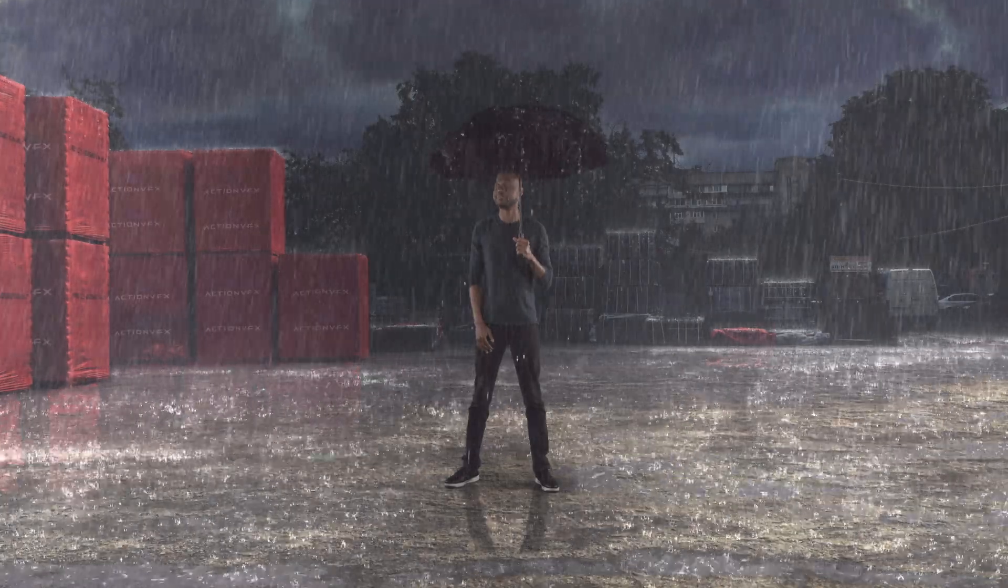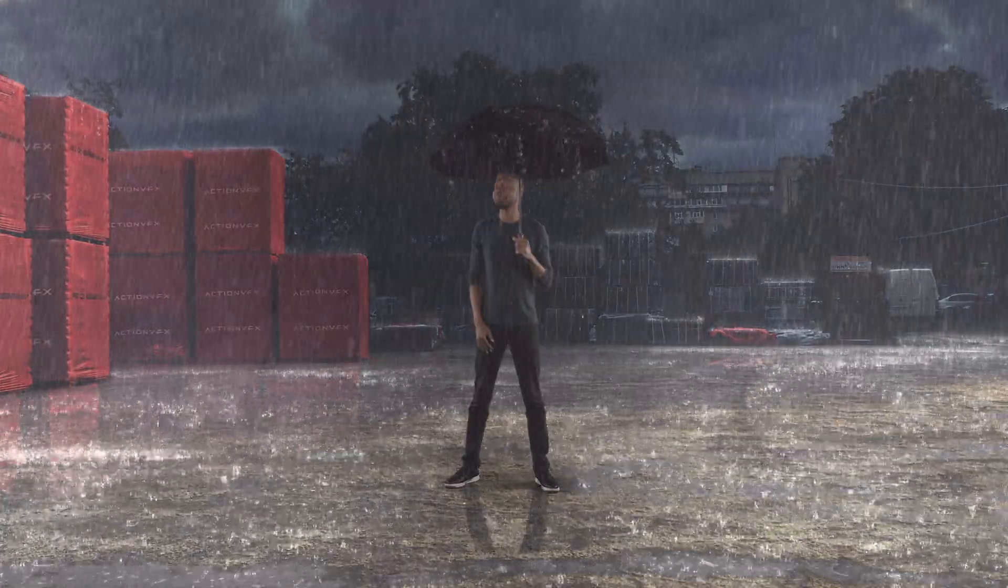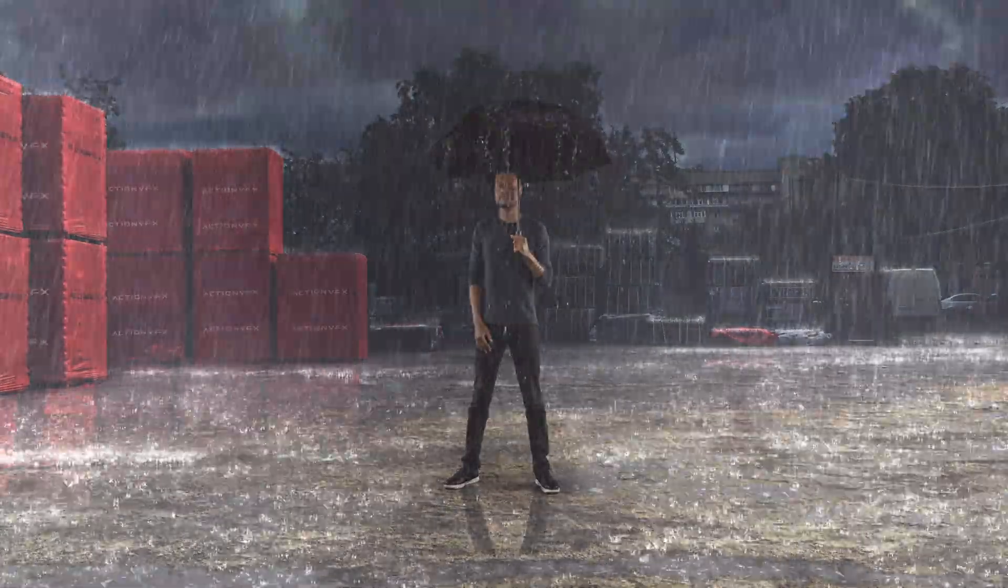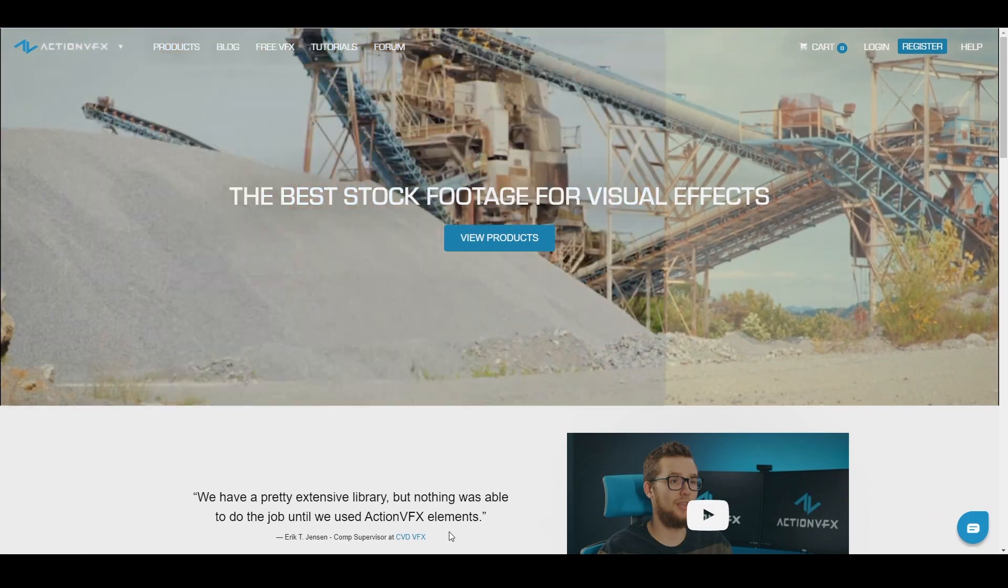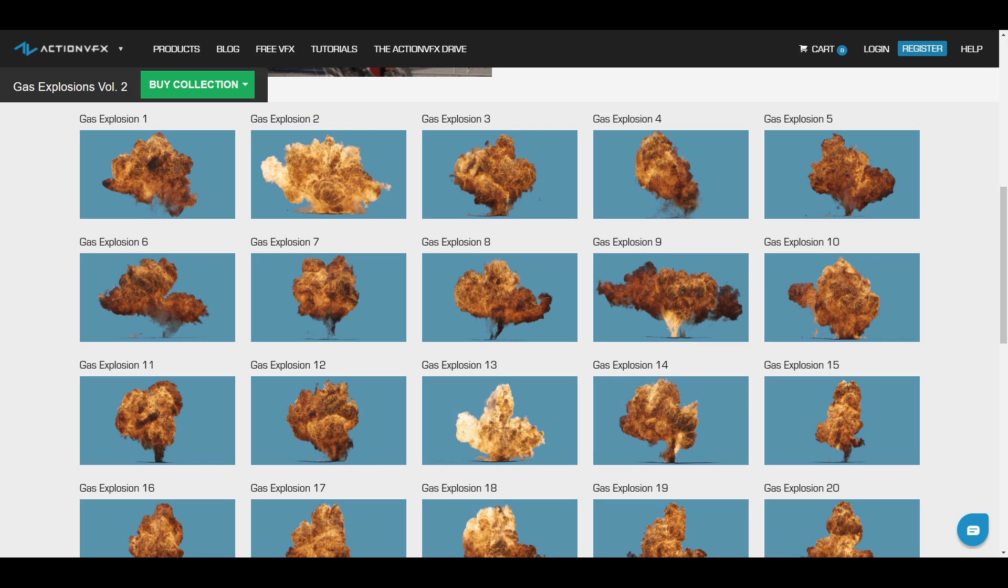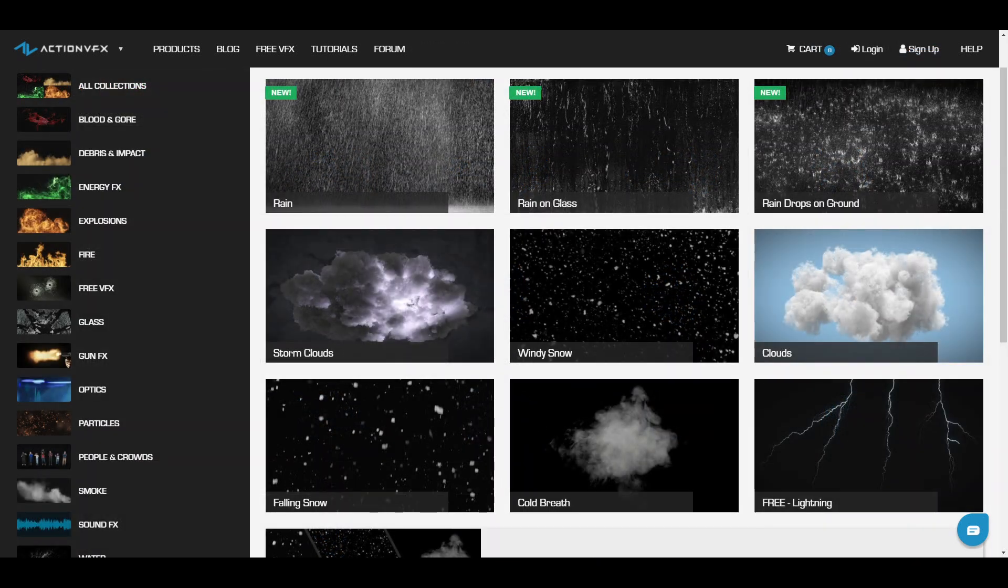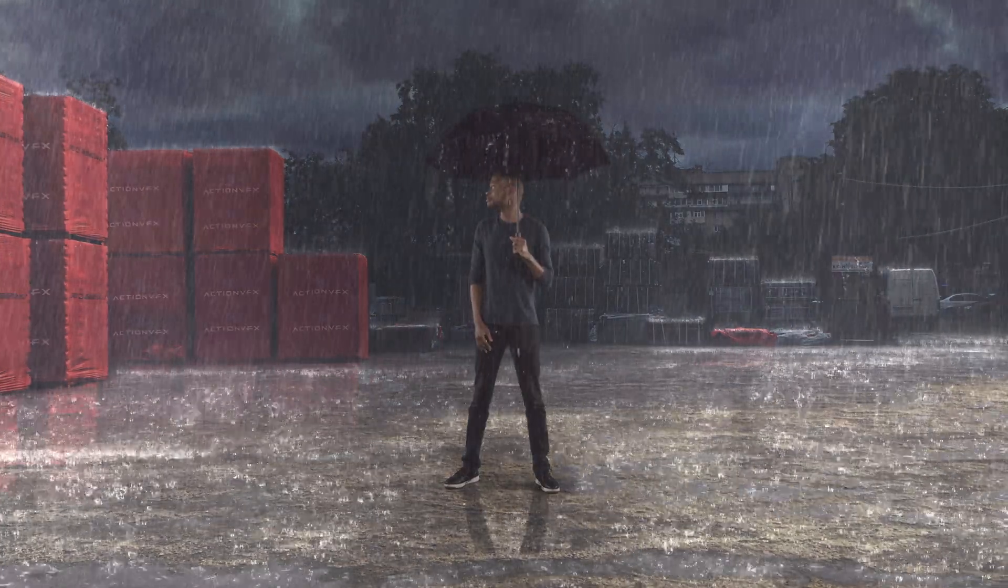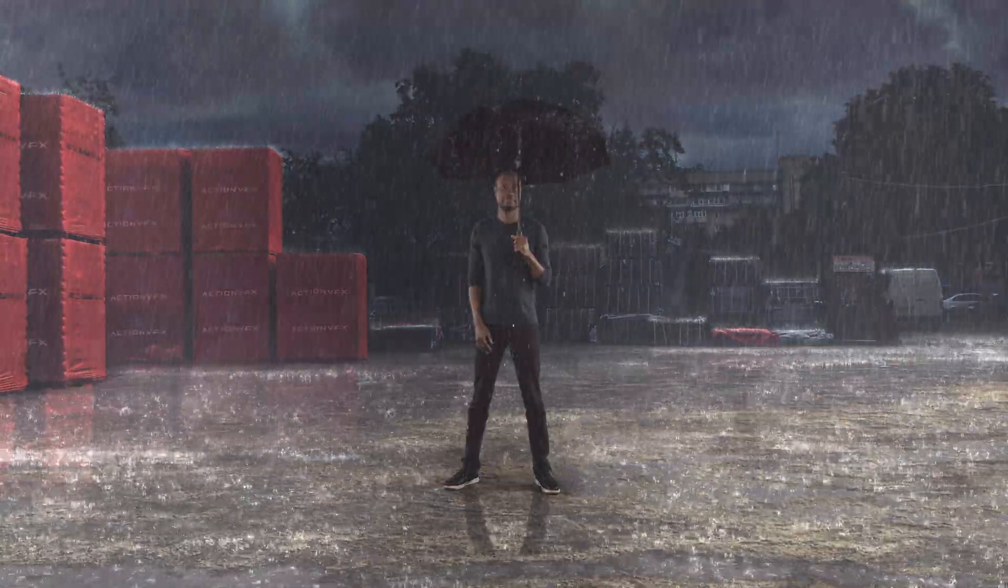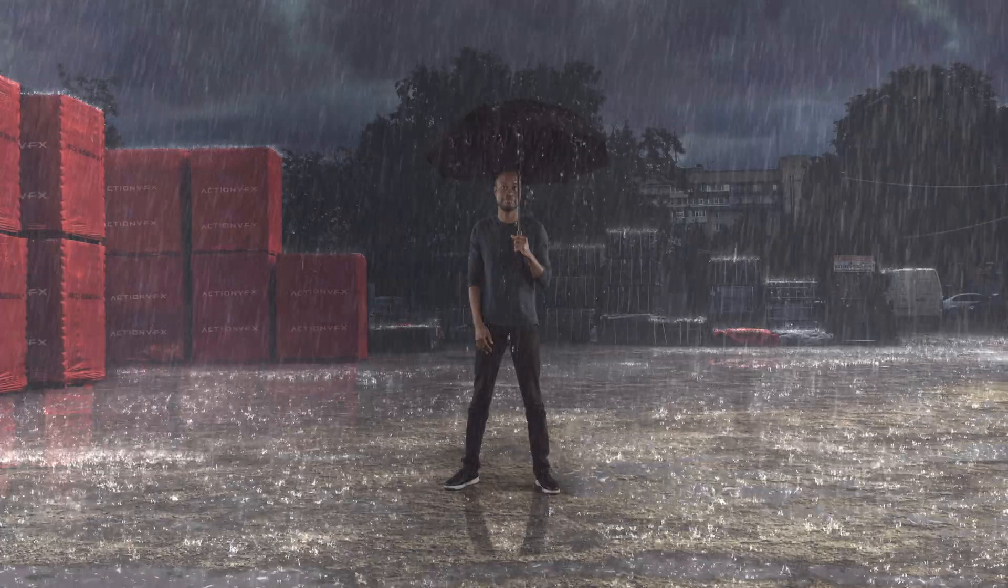If you want to purchase the water dripping and the rain assets that I used in this tutorial, you can check out our website at actionvfx.com. At ActionVFX we provide high quality VFX assets for your VFX needs. We have fire, explosions, energy, and many many others. We also have free assets that you can get on our website. Thank you so much for watching. Don't forget to subscribe. Let us know in the comment section below if you have any tutorials that you would like to see next. So see you next time, bye.